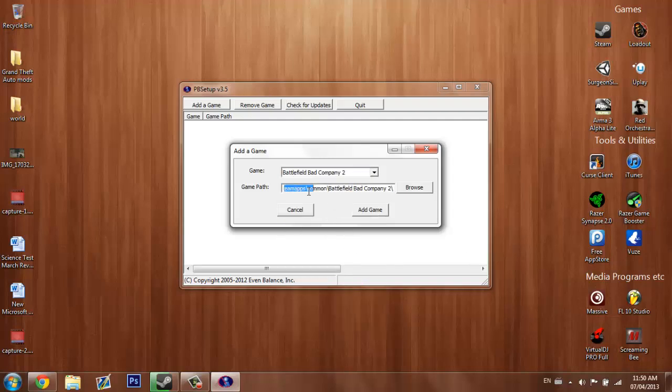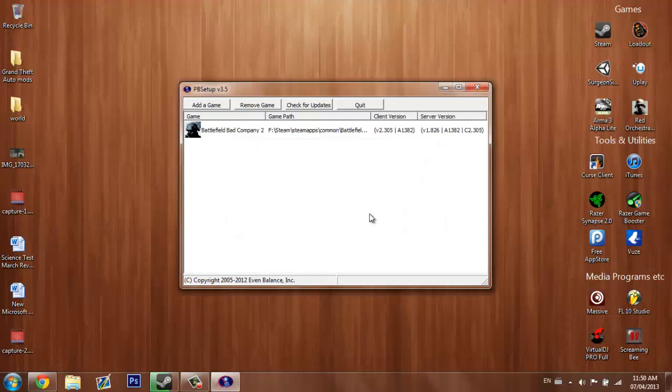If this is not the correct game path for you, then click browse and change it. Click add game.